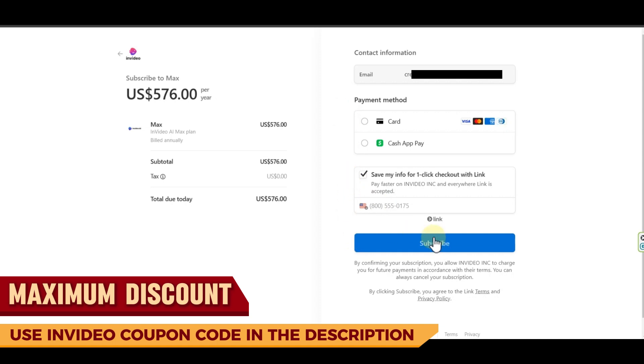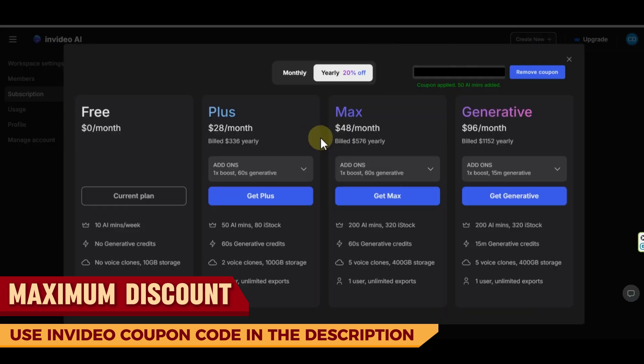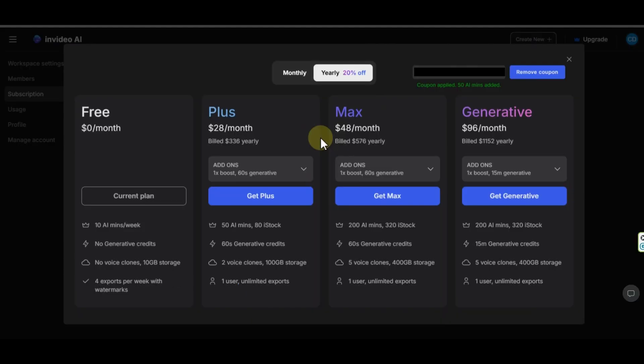In this way, you will get about 20% InVideo discount, and you will pay $576 instead of $720, and also get more credits with coupon code you added, which is great. Now, let me explain each InVideo AI pricing plan.